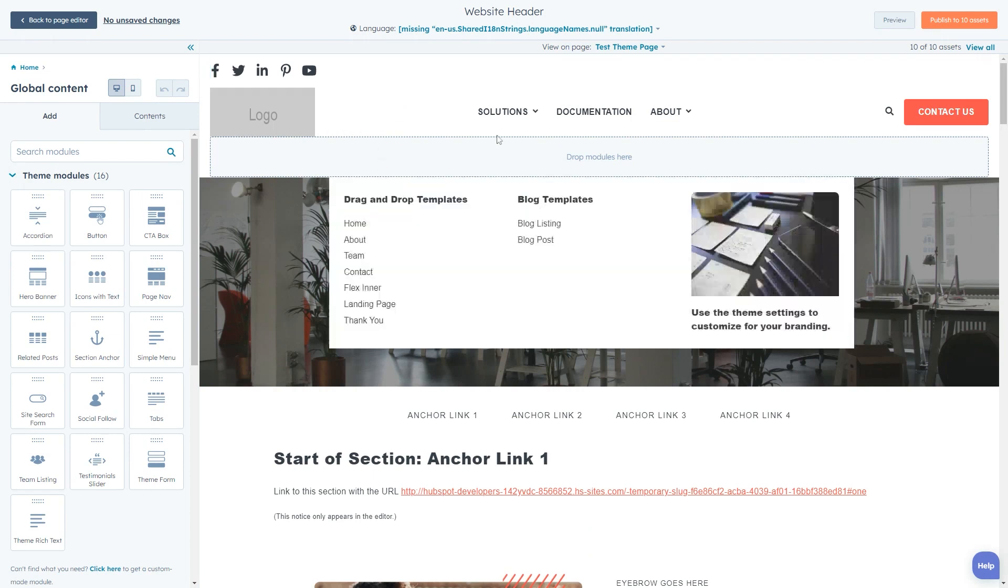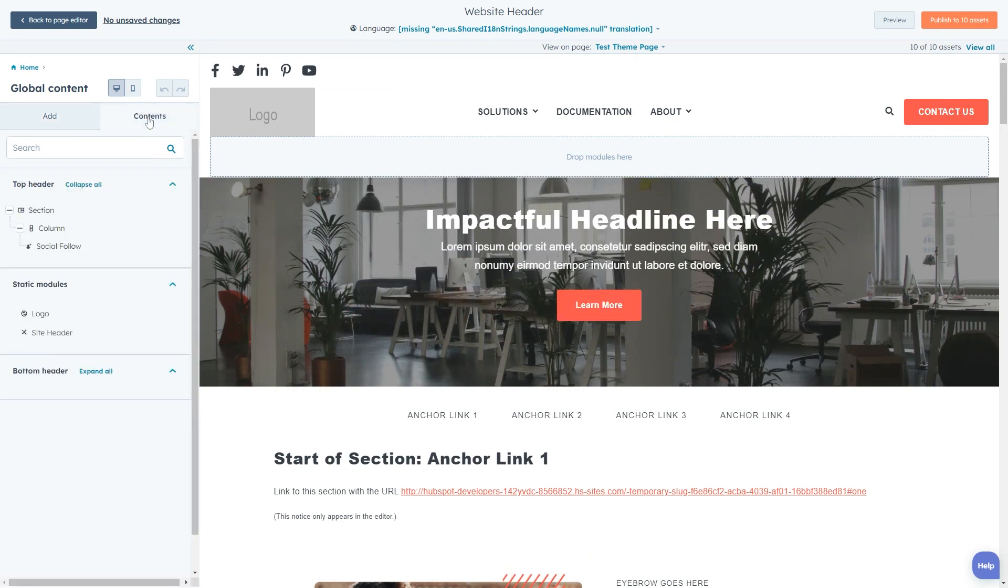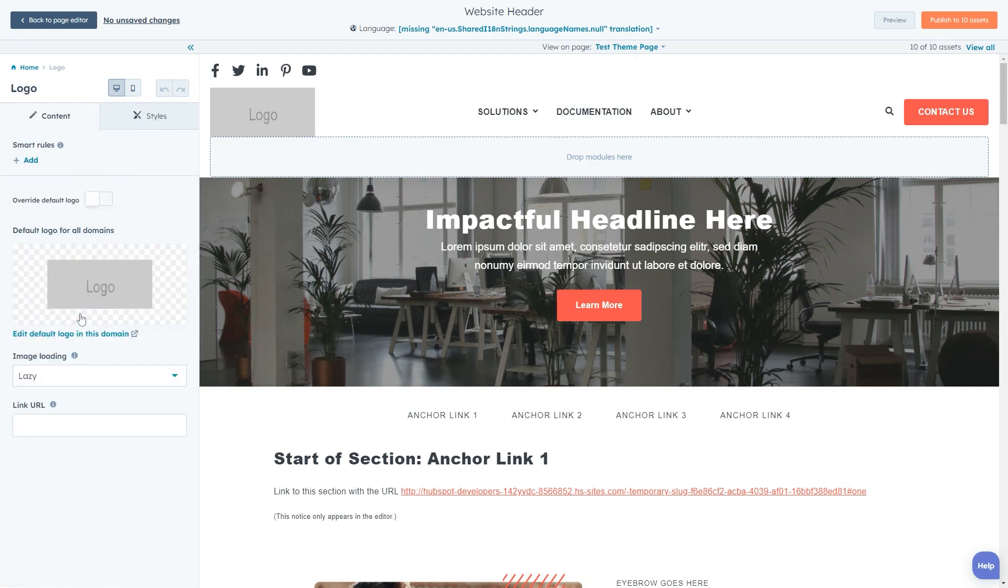The menu itself is a static area and to edit the modules within, we'll click into the contents tab in the left hand sidebar and click on the modules we want to edit.